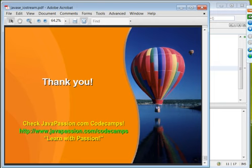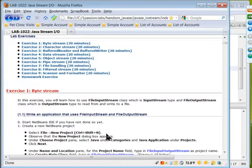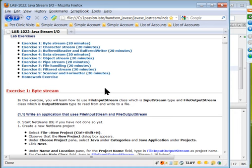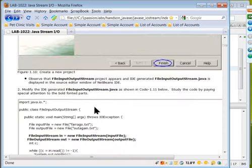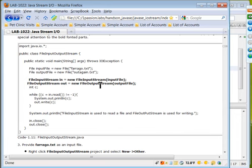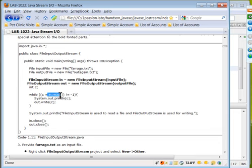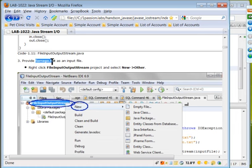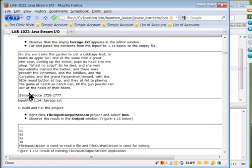The hands-on lab covers more than what we discussed in the presentation — for example, pipe streams, Scanner, and Formatter are not in the slides but are in the lab. By stream is relatively straightforward, as we've seen: a FileInputStream object reads and writes out to a FileOutputStream, reading one byte at a time.